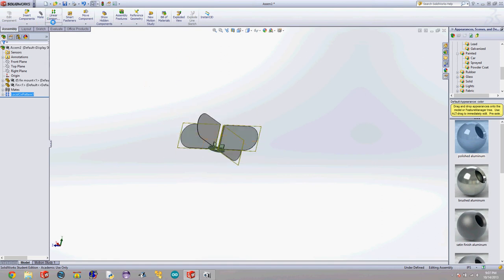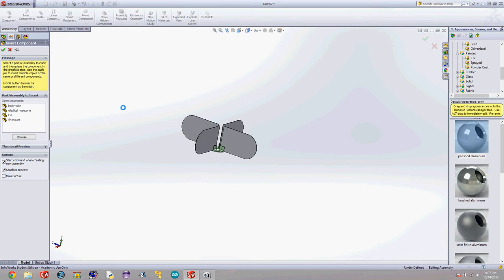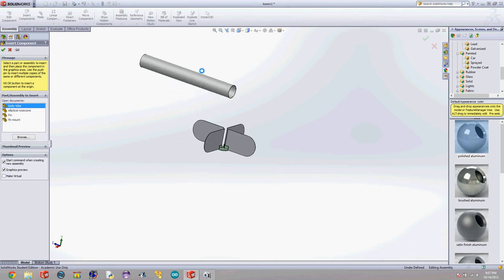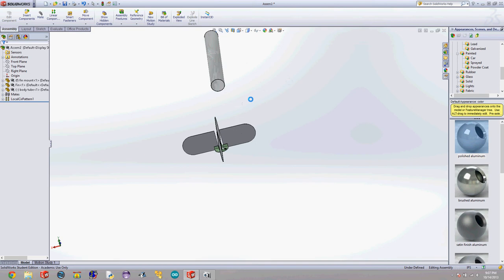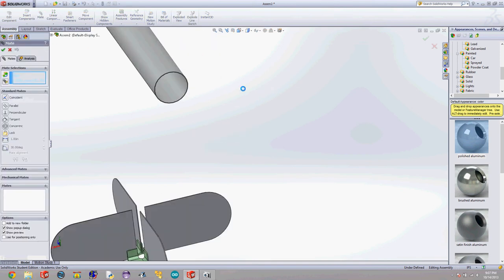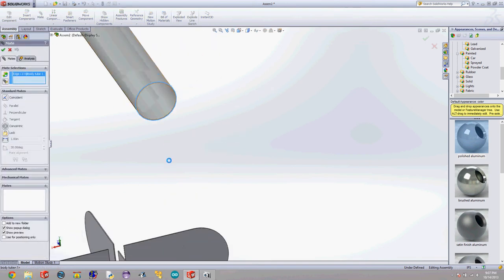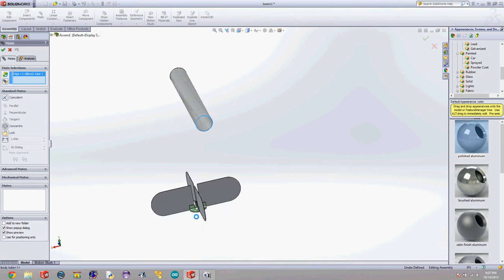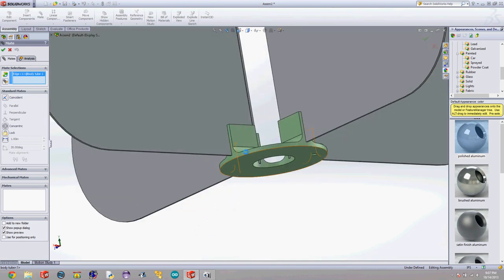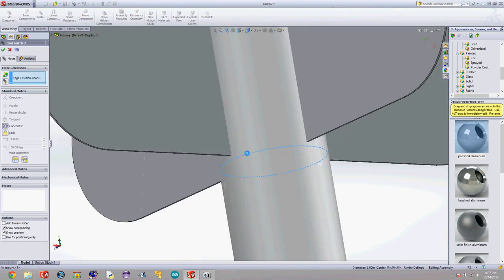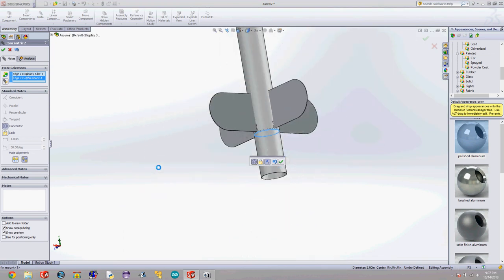We're going to insert a component and click body tube. If you don't have your parts open in SolidWorks you can just hit browse and from the documents you can find your parts. Click body tube, click down. And I am going to mate the bottom edge of my body tube with the bottom edge of this. And I'm going to make that distance.